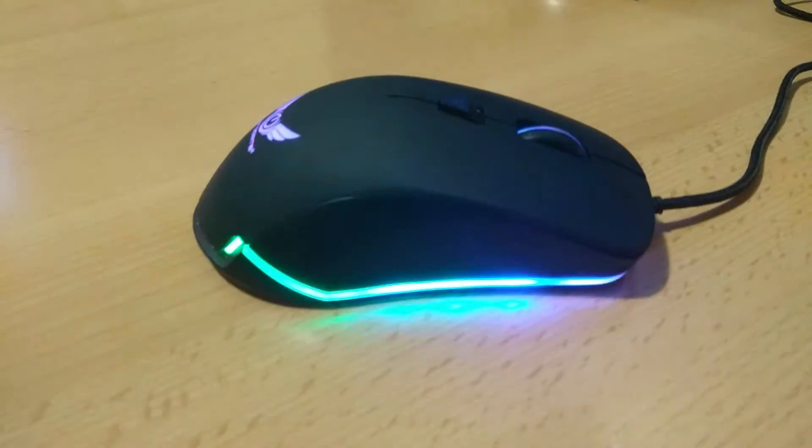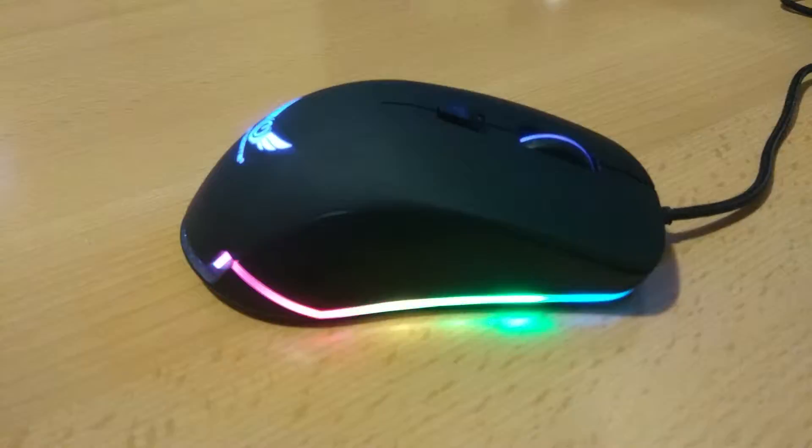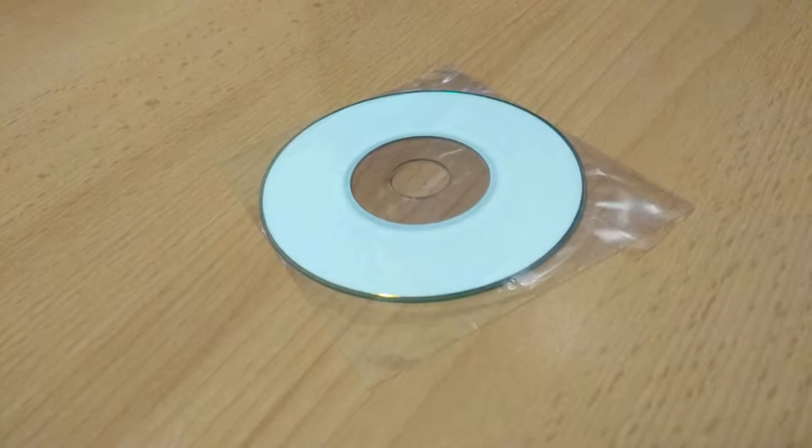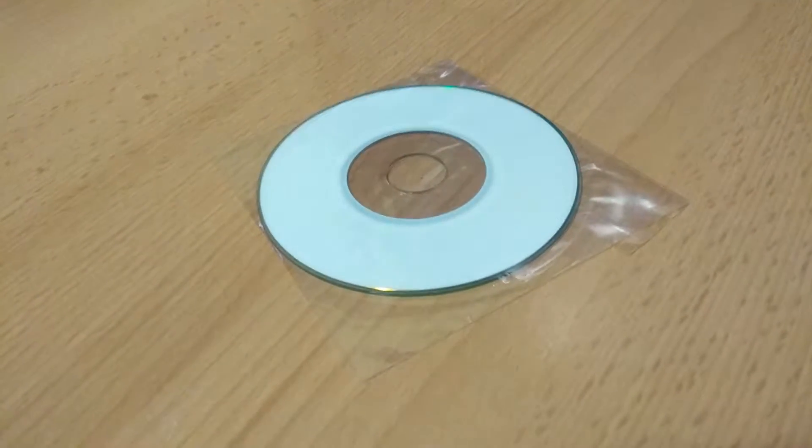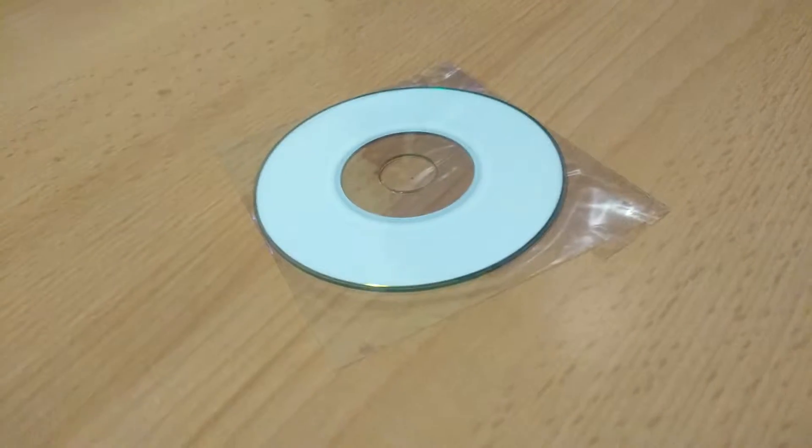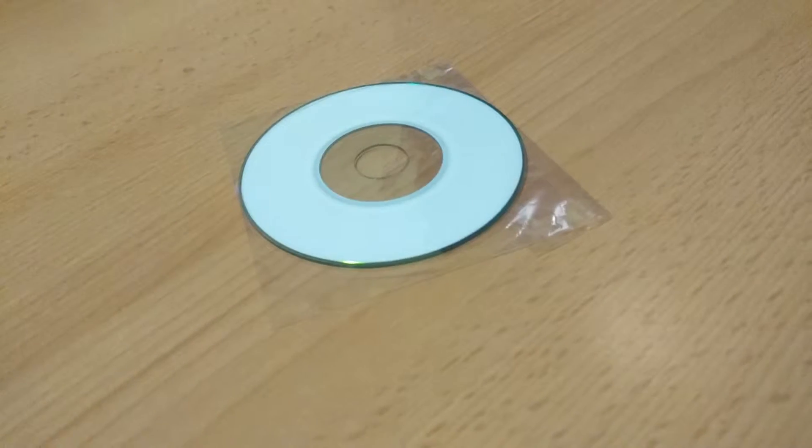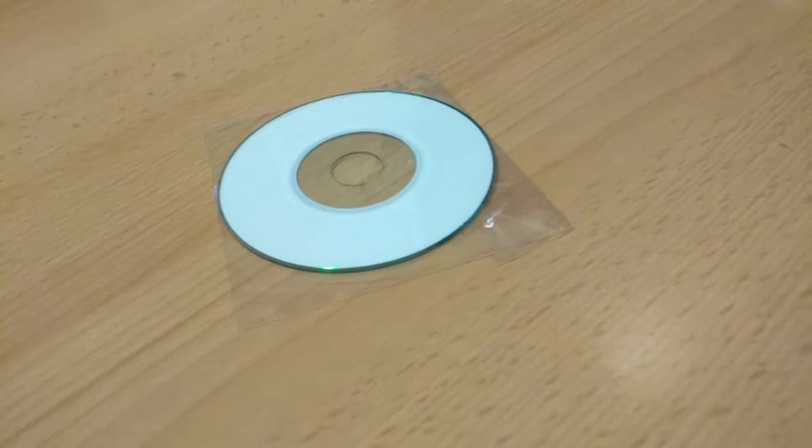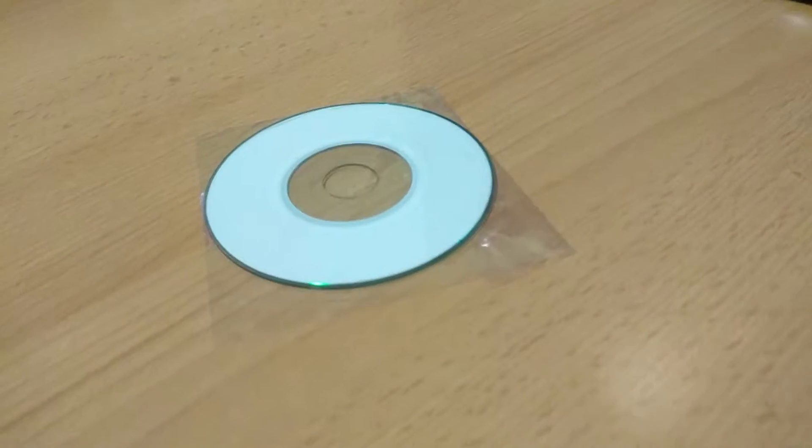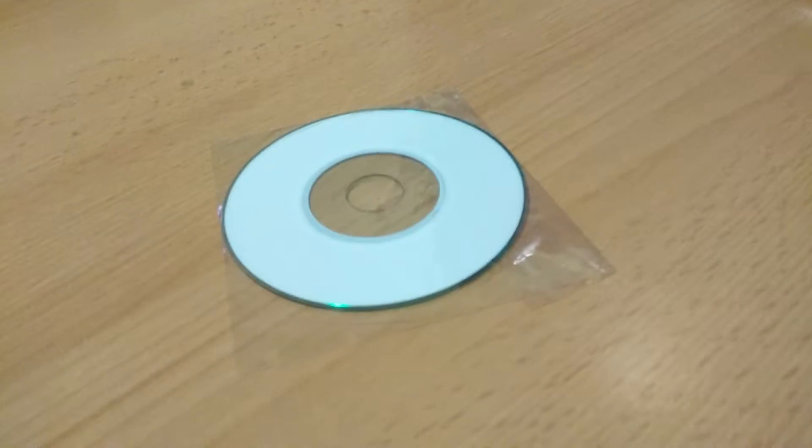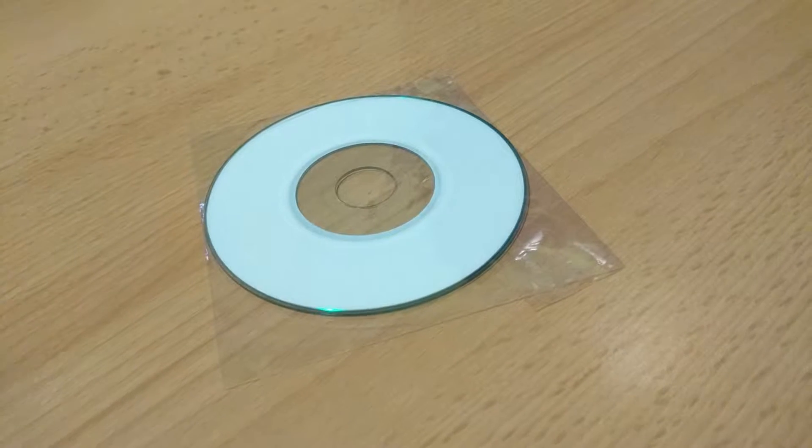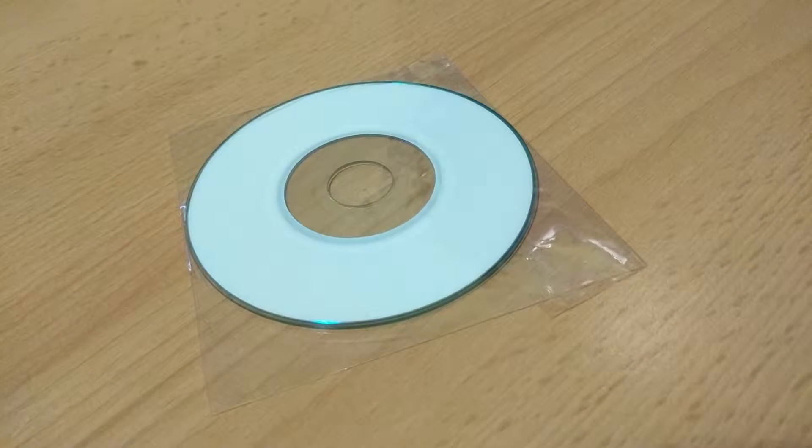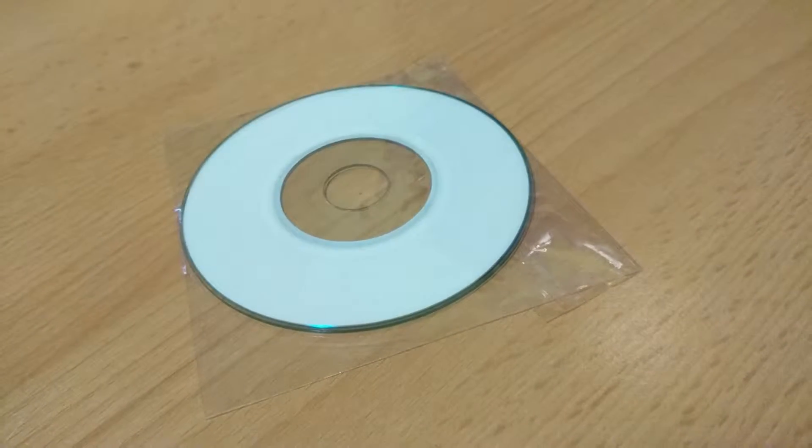So let's move on to the installation. The software comes on this tiny disk. We couldn't find the software online, so we were stuck using the disk. We copied the software to the PC to make our lives just a little bit easier.